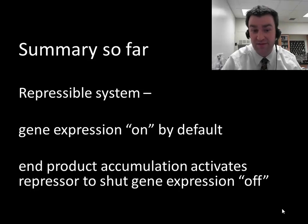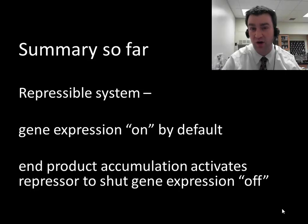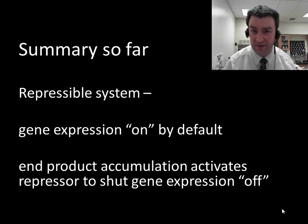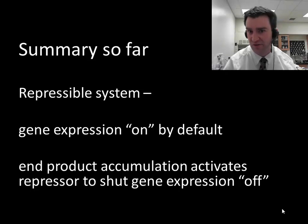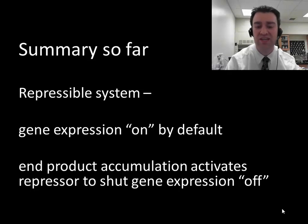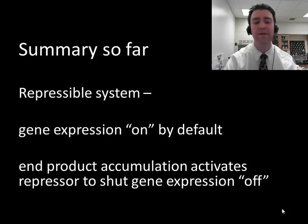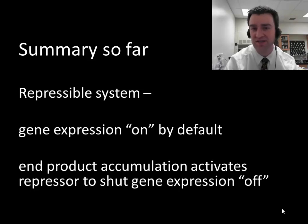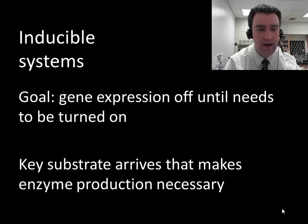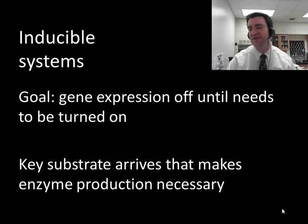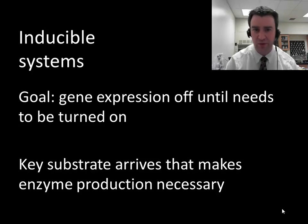A repressible system is one that you perhaps want on by default, oftentimes because the proteins are very helpful in a general context. End product accumulation is typically what shuts them off. So we've repressed expression, and now we're ready to move on to a different type of negative regulation involving repressors.